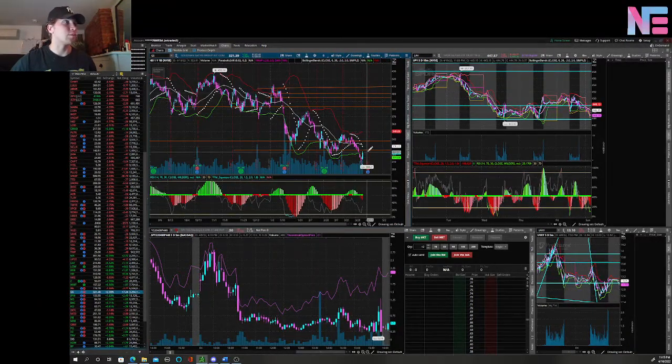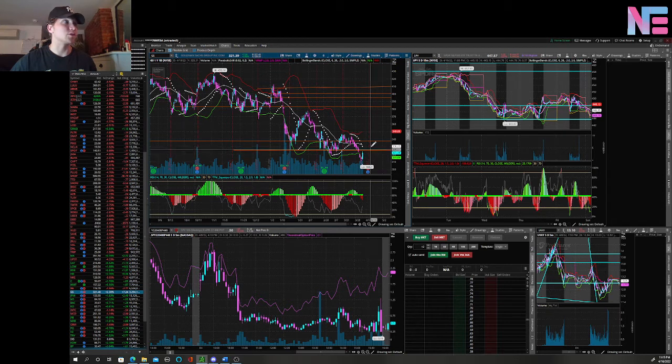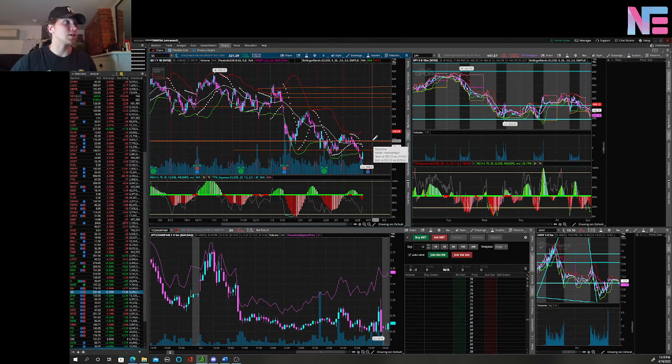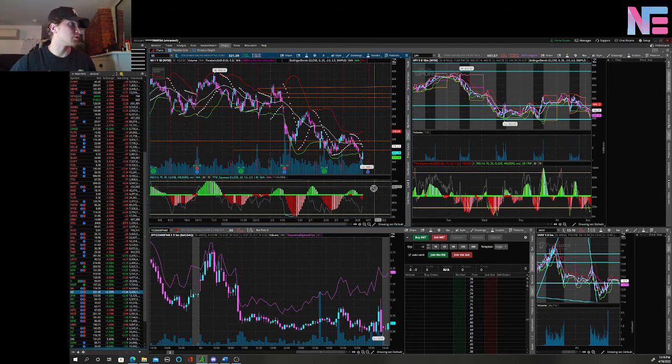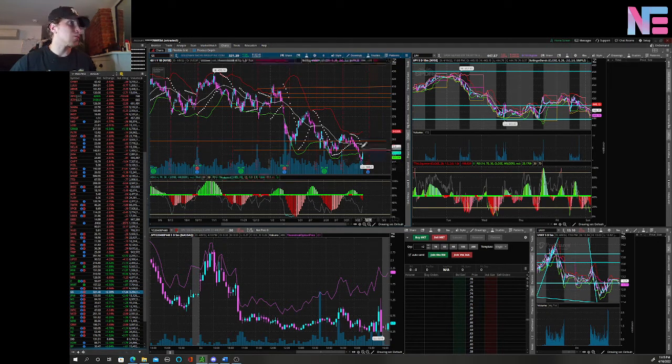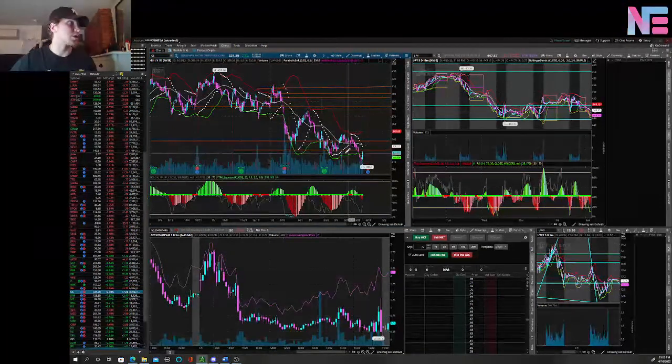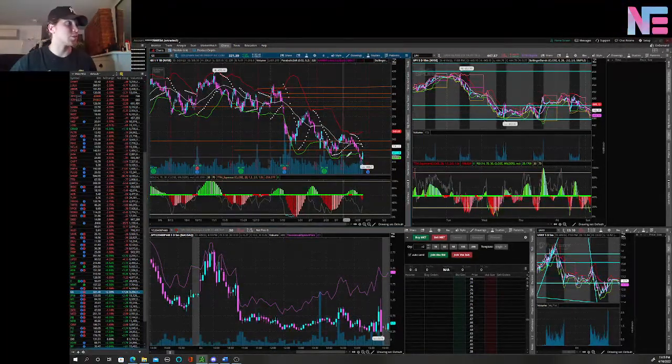Goldman Sachs is one of my big favorites. This $325 break could send us right back up to $337-$340, so I'll be watching this with strength, especially if it's at the bottom of this Bollinger band.